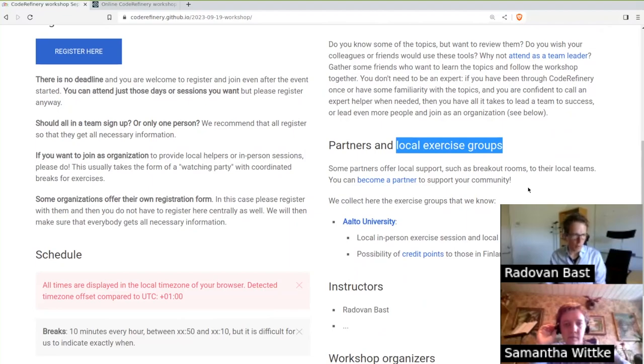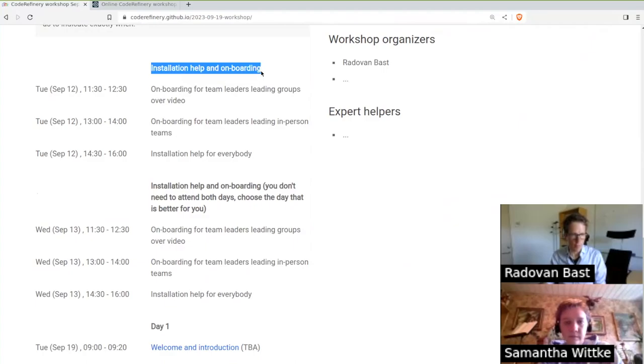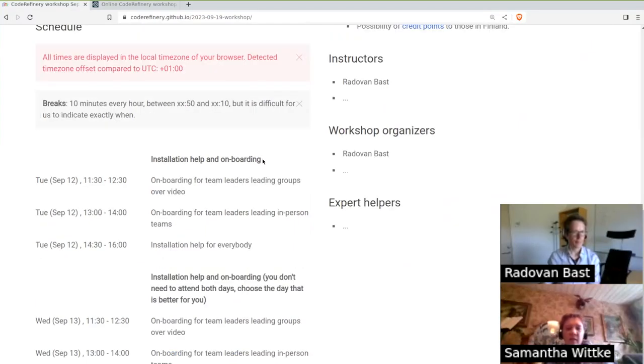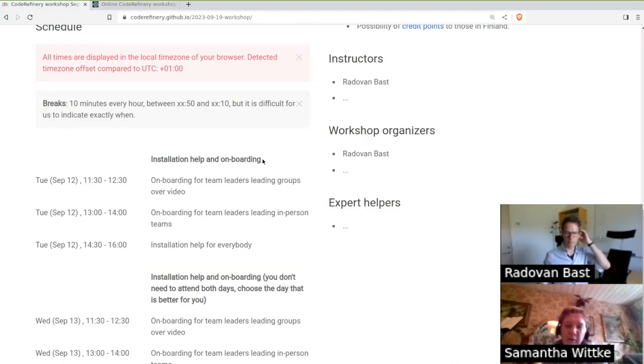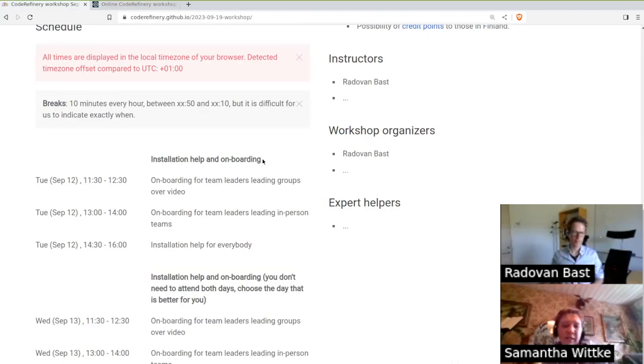One week before the workshop, there is something happening here. Installation, help and onboarding. What is that about? Okay, so everyone who signs up will get information about these events via email. Also, which one of these are relevant to you.